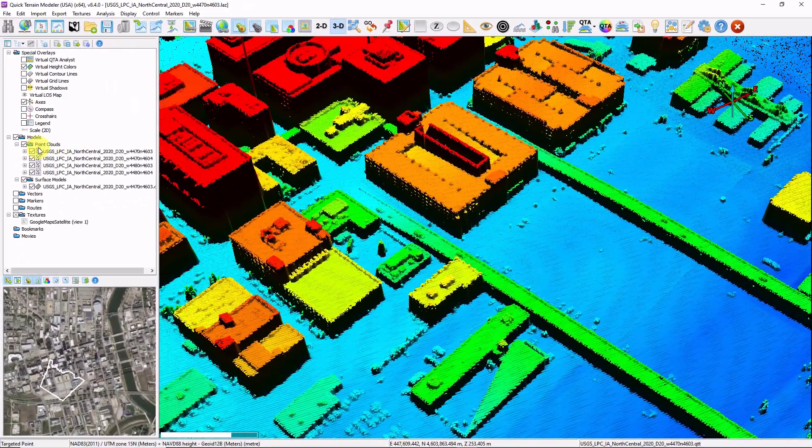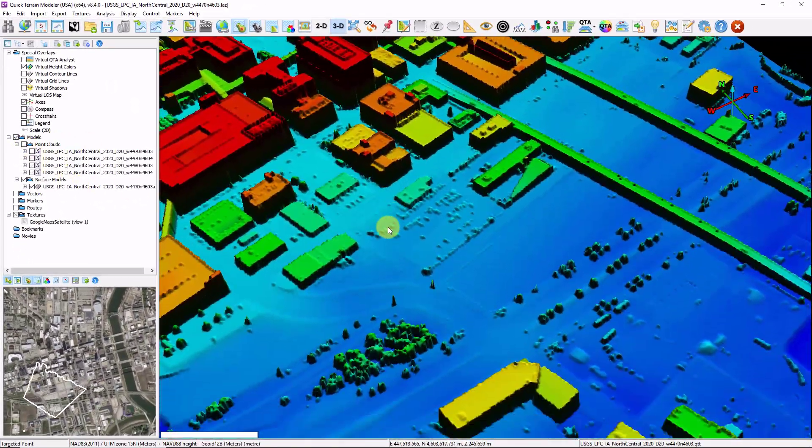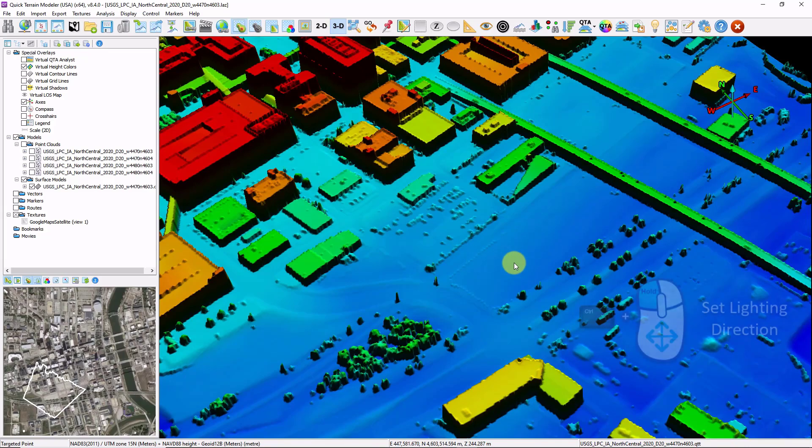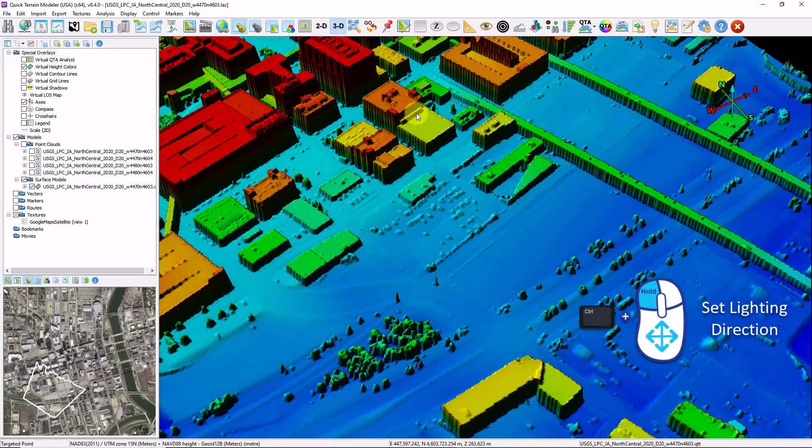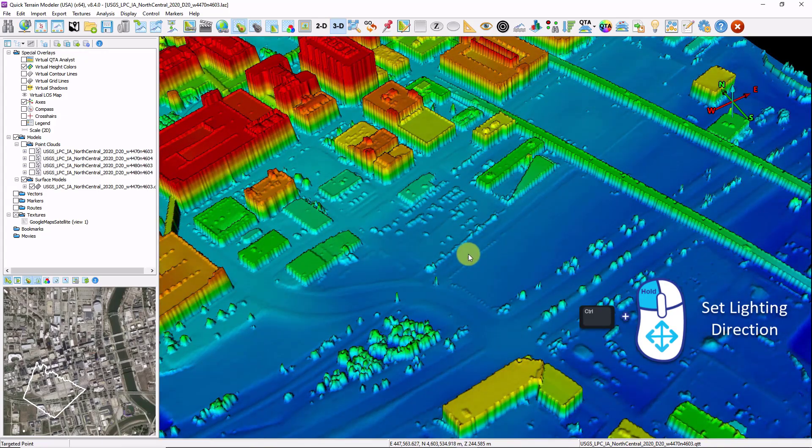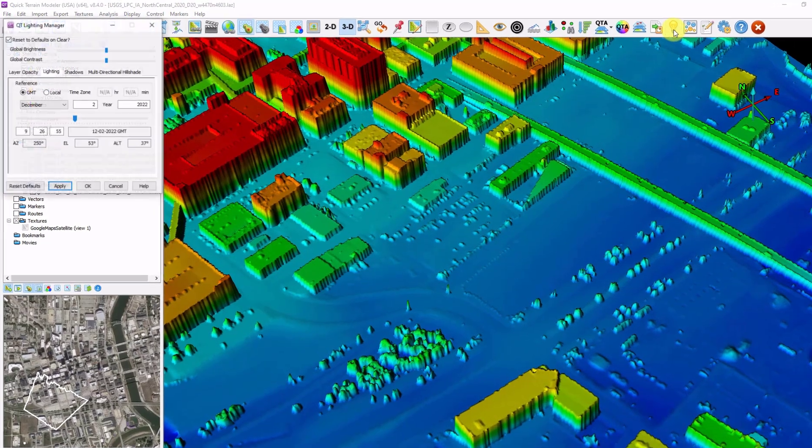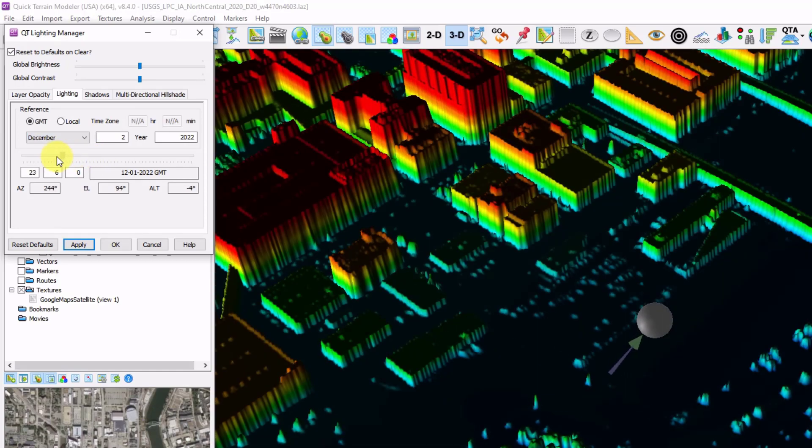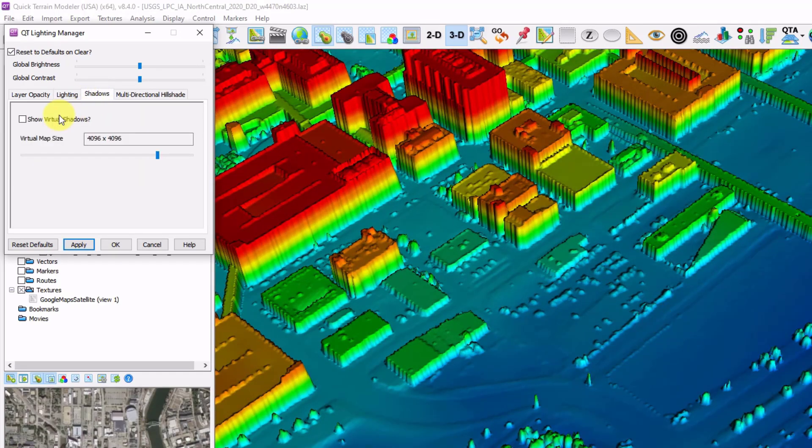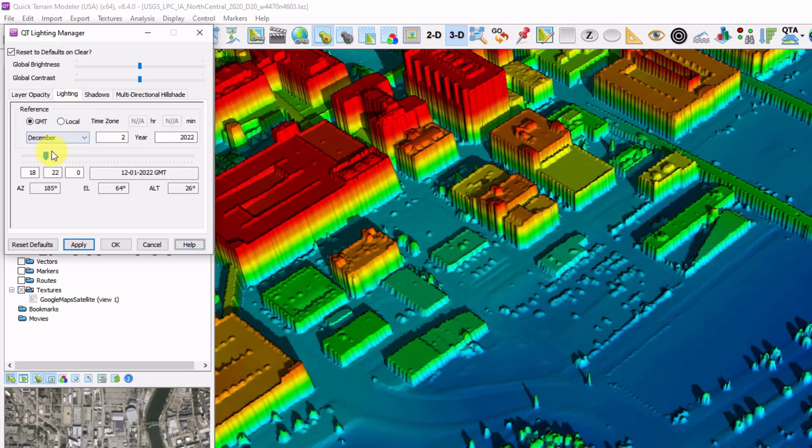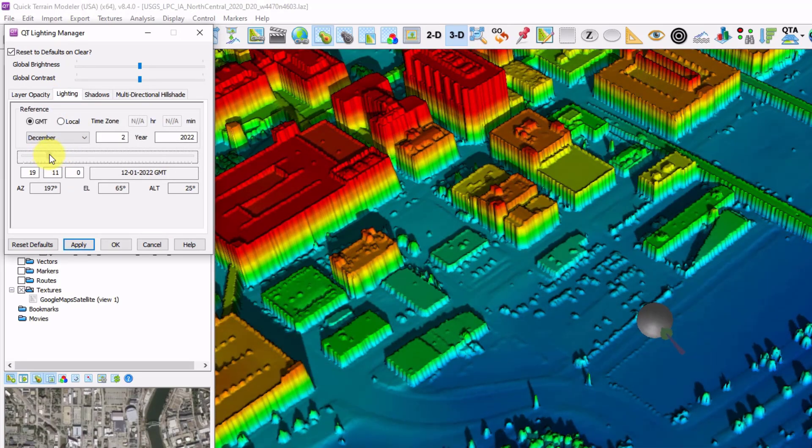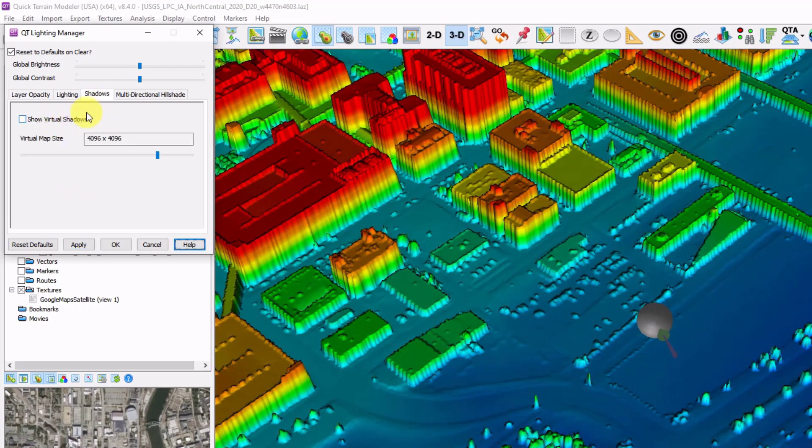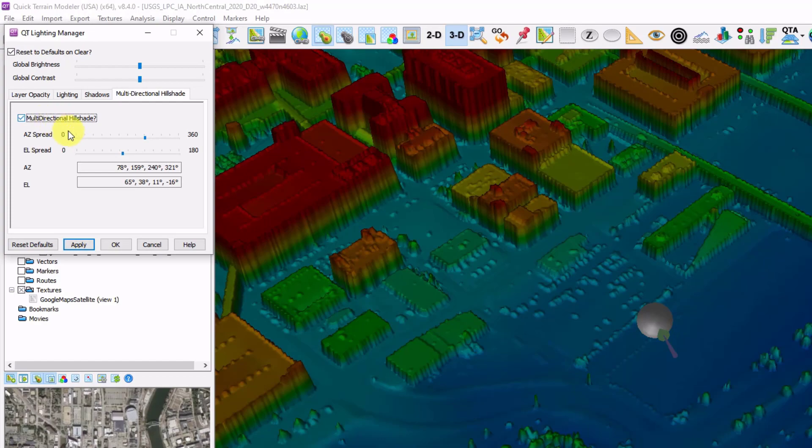But the point size algorithms don't have an effect at all on the surface models. So let's load in the surface models. Turn off our point clouds. And what has the biggest effect on how a surface model looks is our lighting. So you can hold down the control key. Left click. And move your mouse. And this is how we can define where the artificial sun is lit from. We can also click on the light bulb button. And you can set that artificial sun to a specific date and time. Cast shadows from them. As well as create multi-directional hillshades. Where we can add additional artificial light sources.